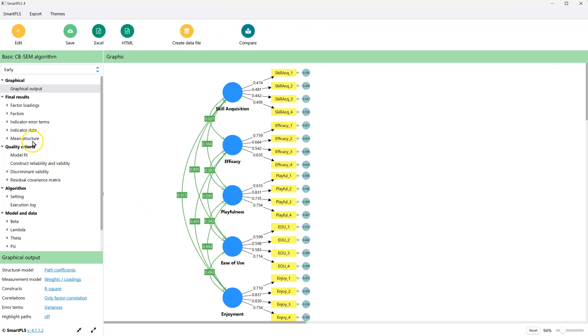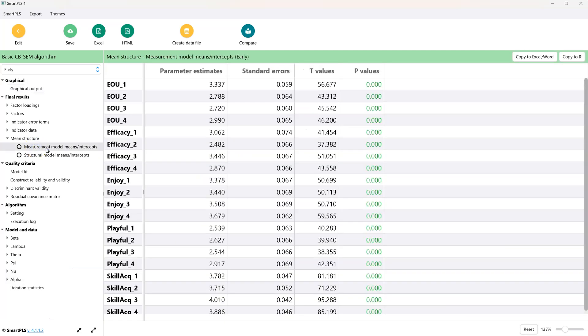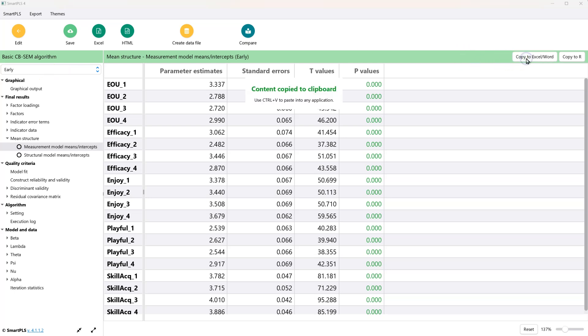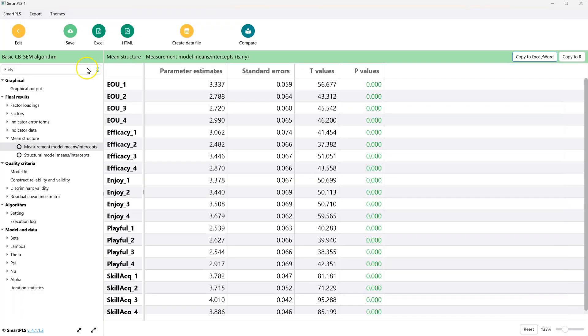And now we have a mean structure right here. If you open that up, measurement model is what we want to look at, not structural model. And now these are the means for the items or their intercepts and their standard errors. Here it is again for early and late. We'll just copy this. Do what we did before. Go get it for late.